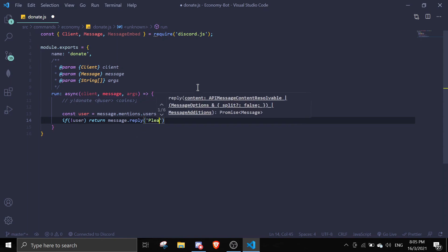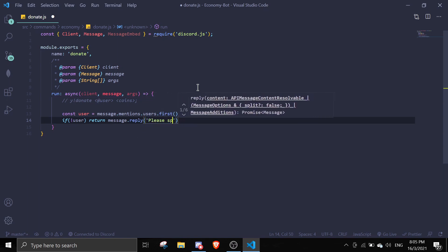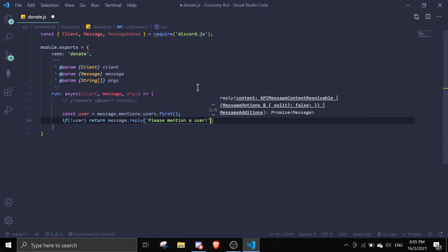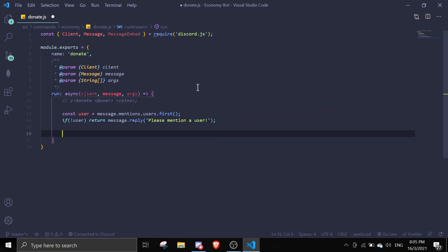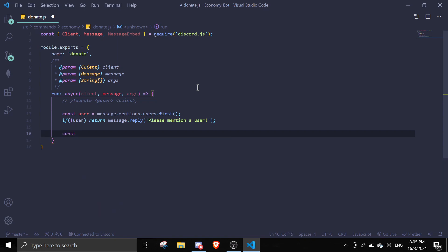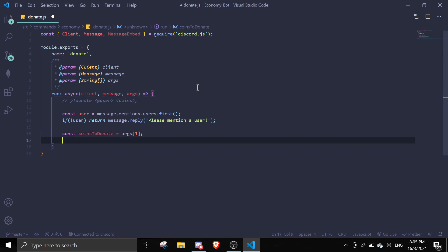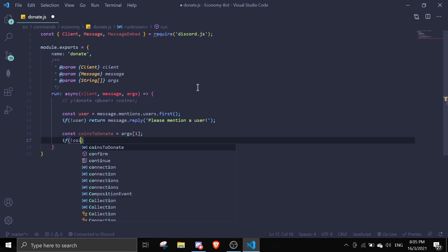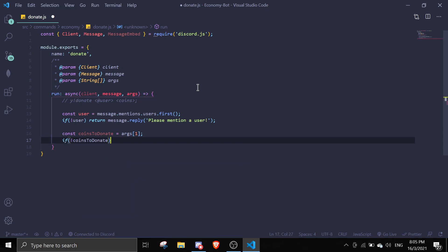Let me define a variable for it. I'm going to call it coinsToD donate equals args[1]. And then, if there's no coinsToD donate, return message.reply 'please specify an amount of coins to donate'.